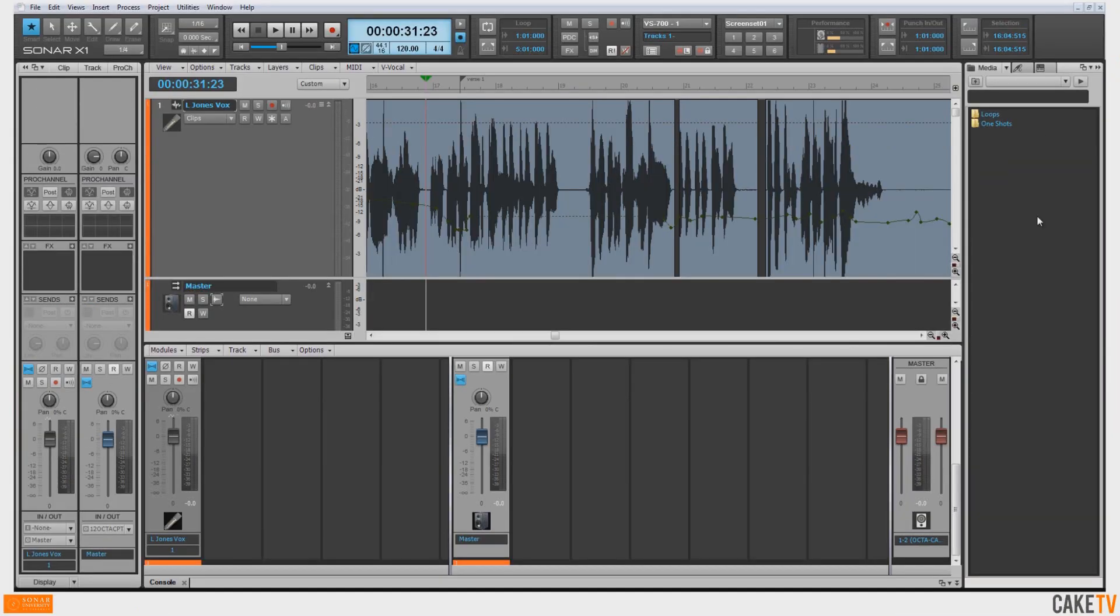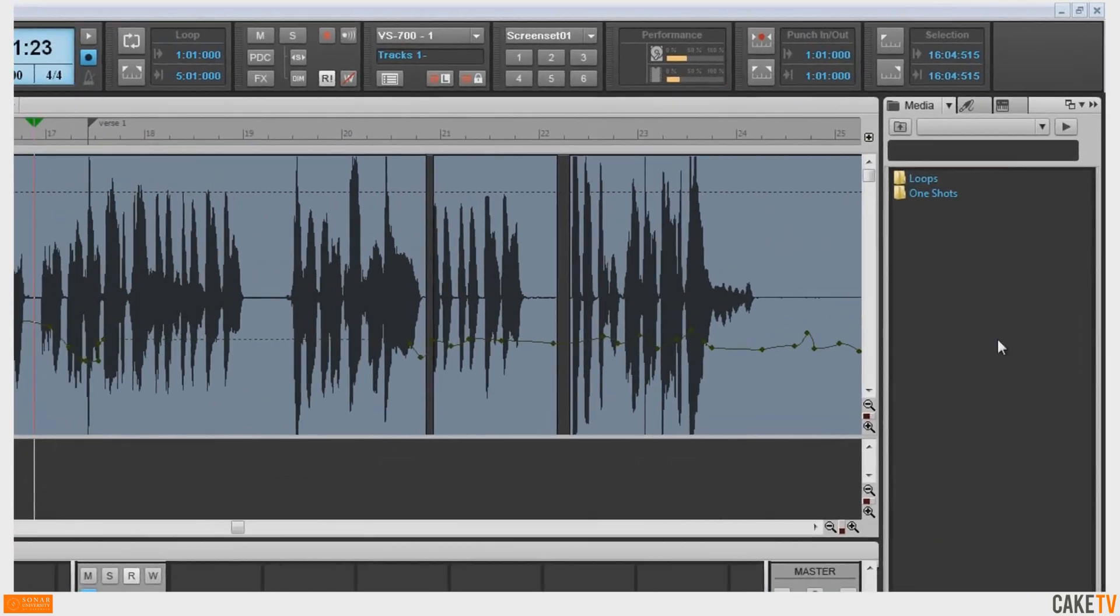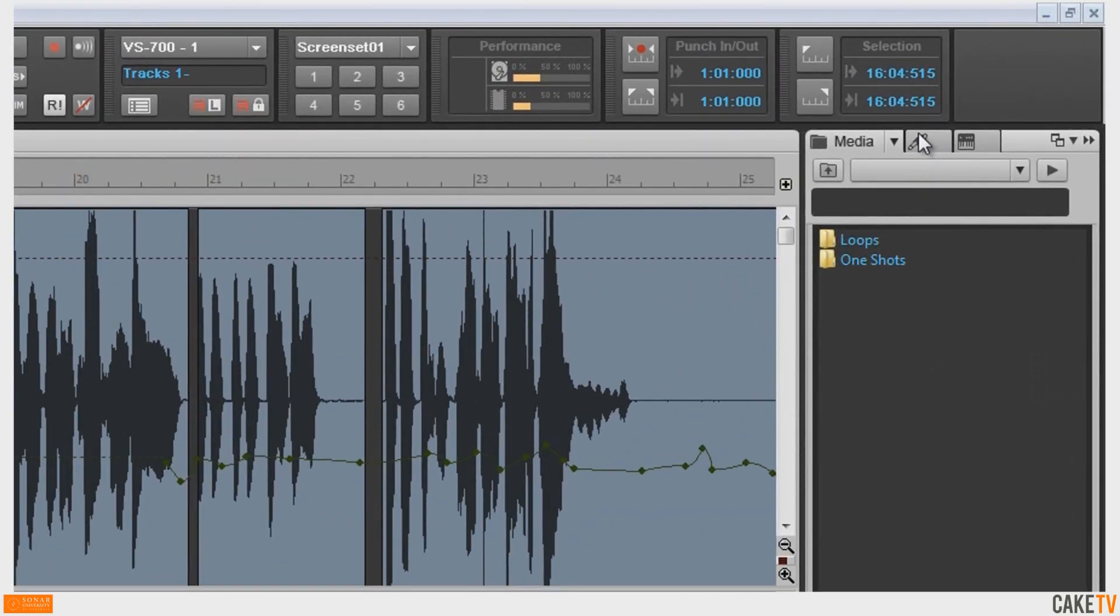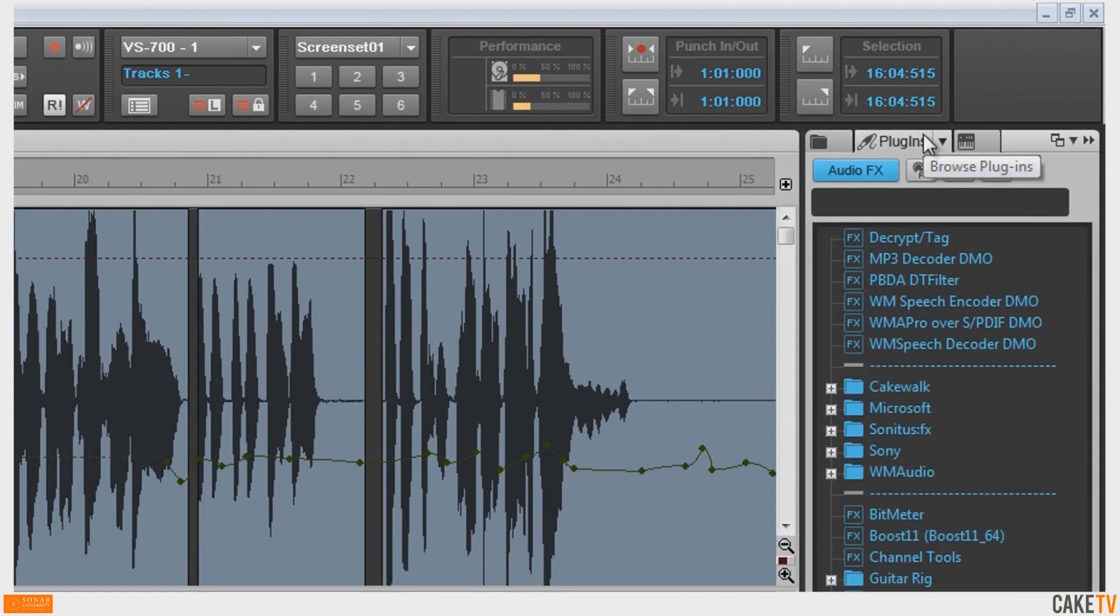To insert an effect or effects chain on a track in Sonar, go to the Browse Plugins section of the browser and select Audio Effects to view the list of effects plugins.